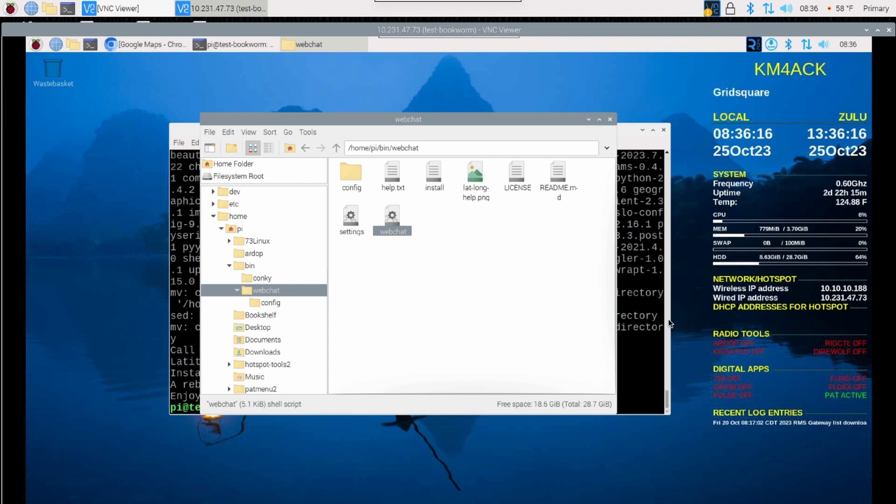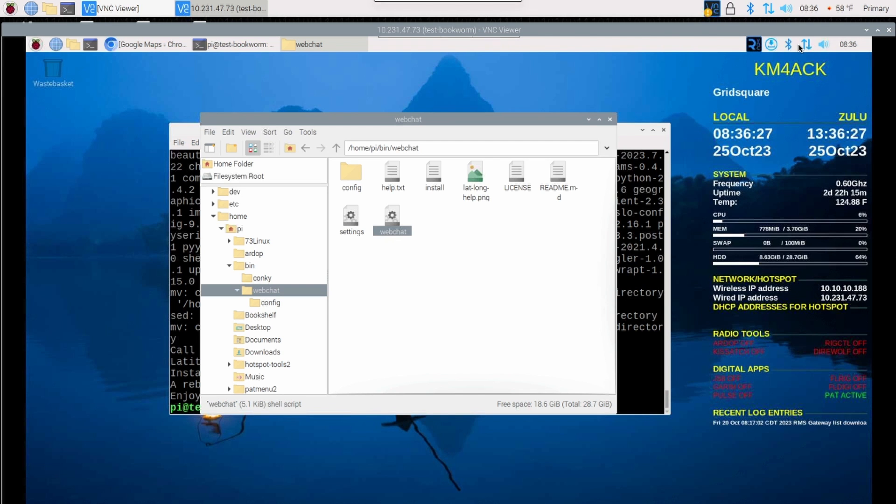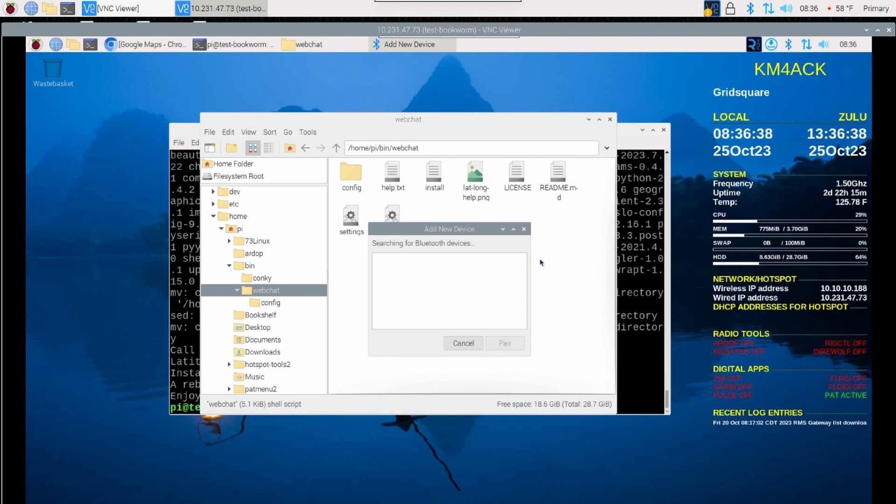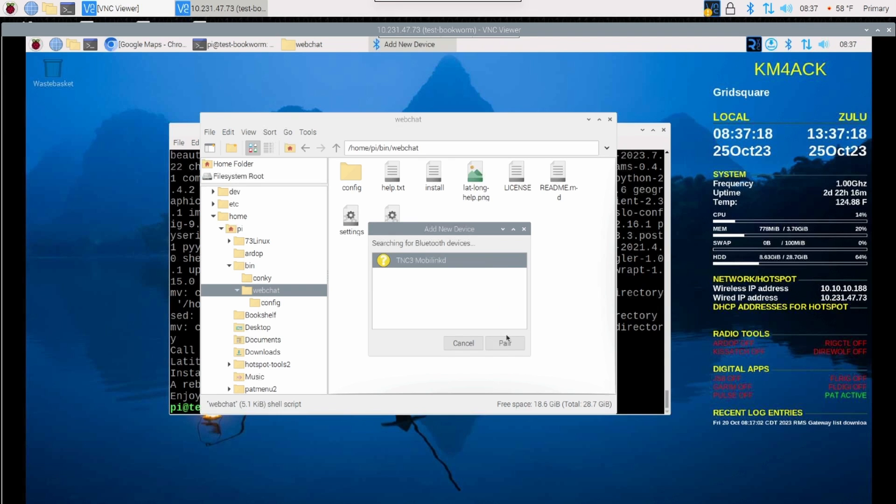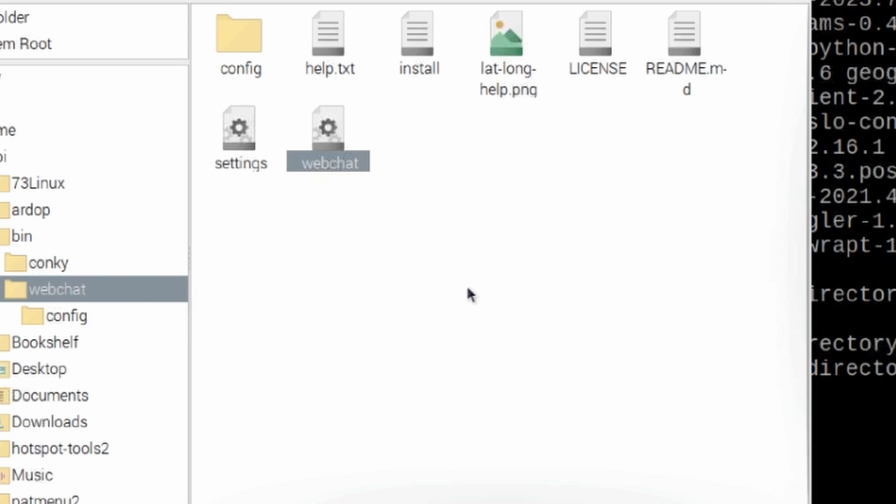For this video, I will be using the MobiLink TNC 3. You do need to verify that you have the correct settings in the MobiLink app before proceeding. Once you've got those settings correct, let's go ahead and attempt to pair that device. So we're going to come up to the Bluetooth controller on the Raspberry Pi and click Add Device. Once the MobiLink shows up, I'll go ahead and highlight it and then choose Pair. And you will more than likely get this error message here. Pairing is successful, but this device has no services which can be used with this Raspberry Pi. Don't sweat that for the time being.